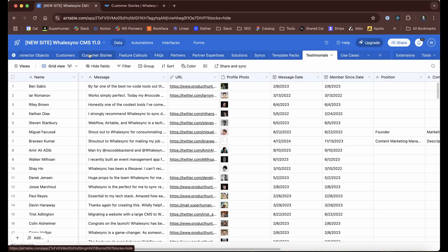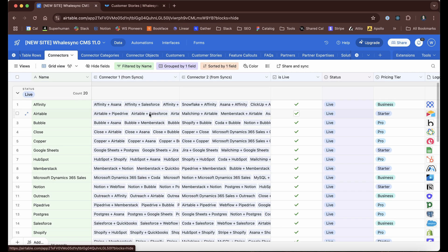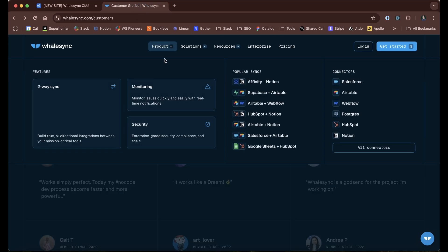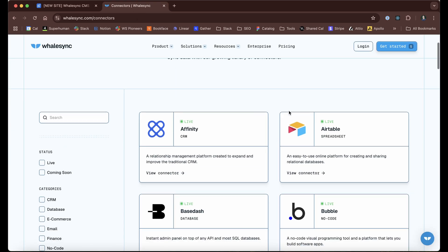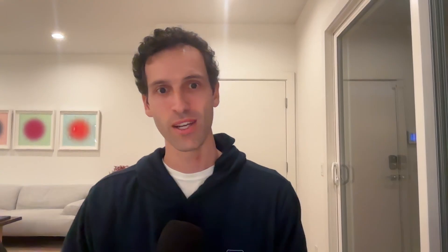Another one like we just talked about would be connectors. What's really key about connectors for us is that we can manage things like the status and whether or not something shows up. If we go over to our connectors or integrations page, whether or not these connectors are live or coming soon, that's something that we're updating pretty frequently.